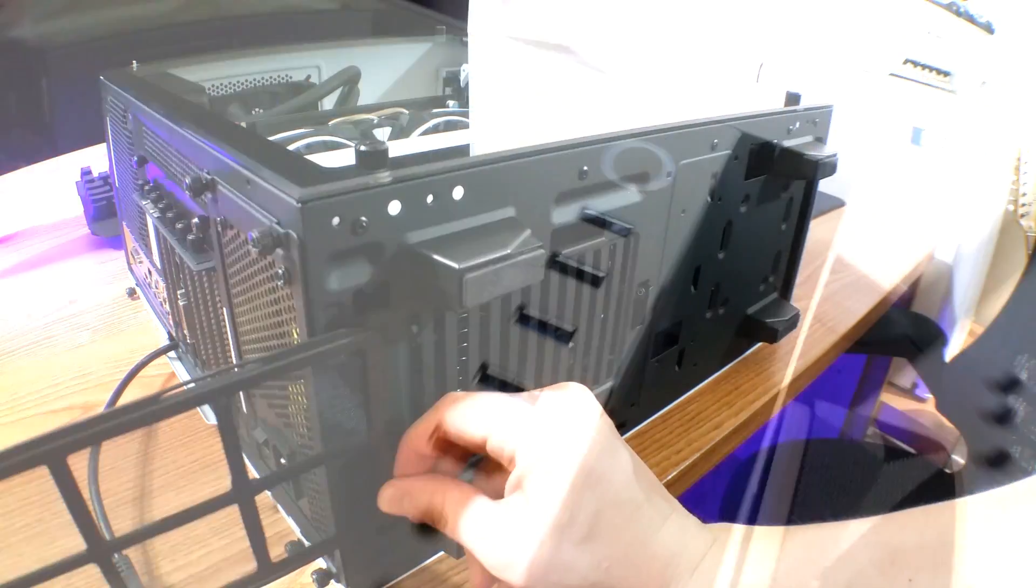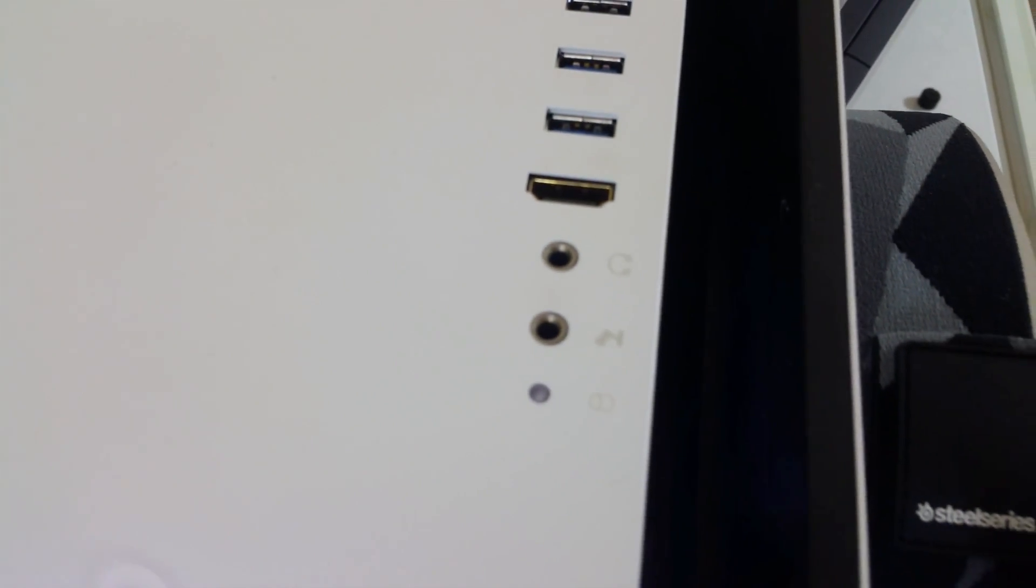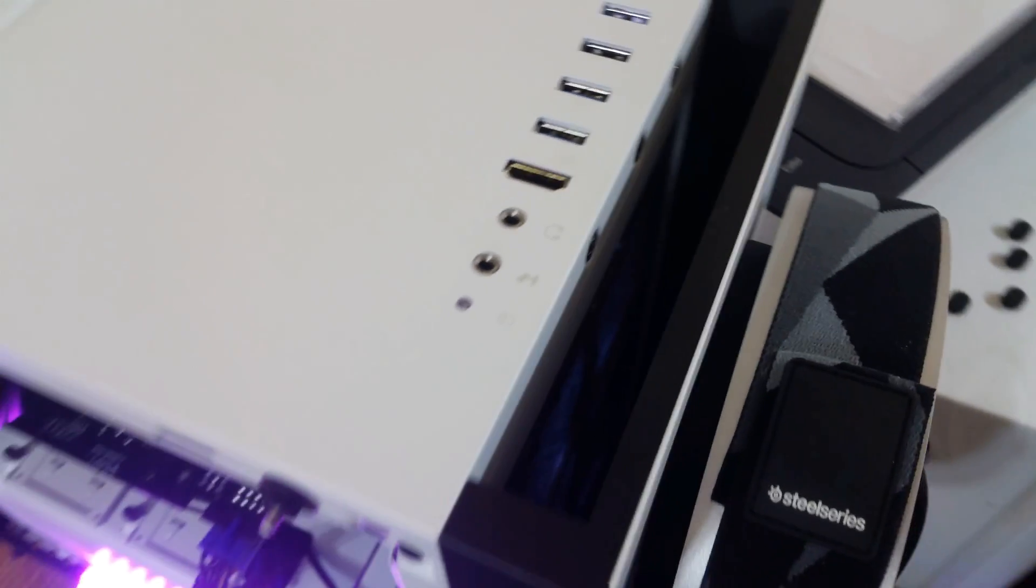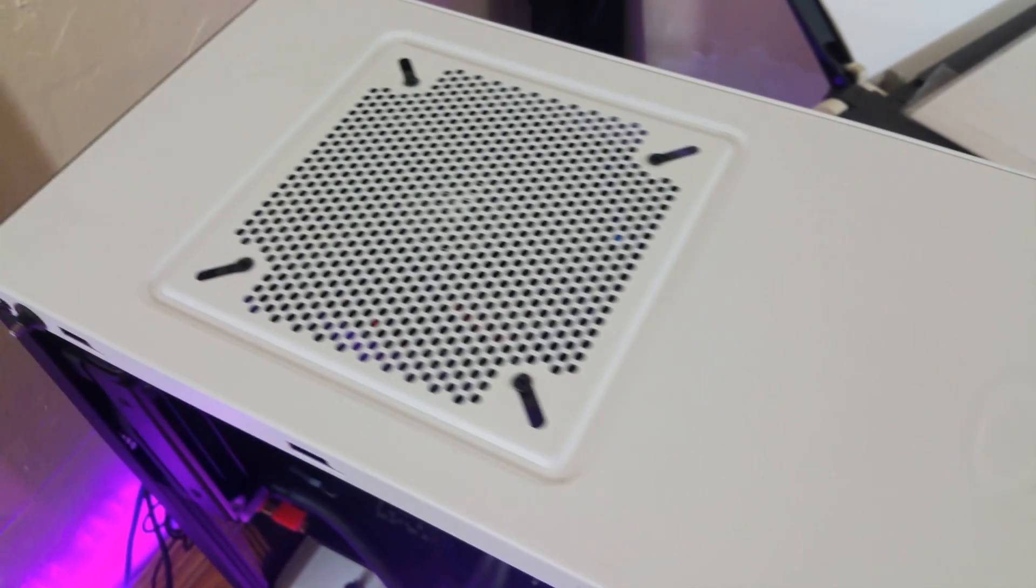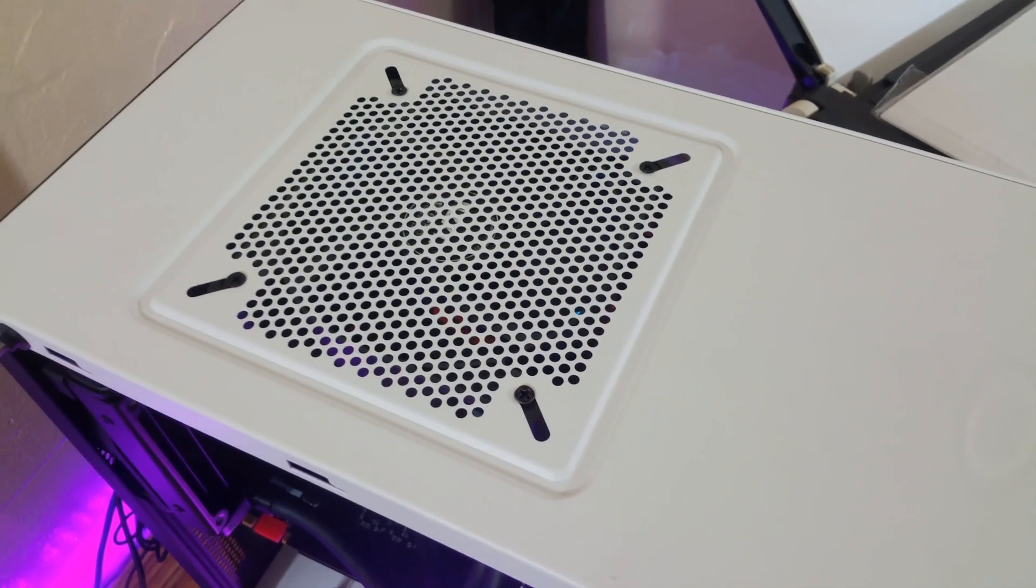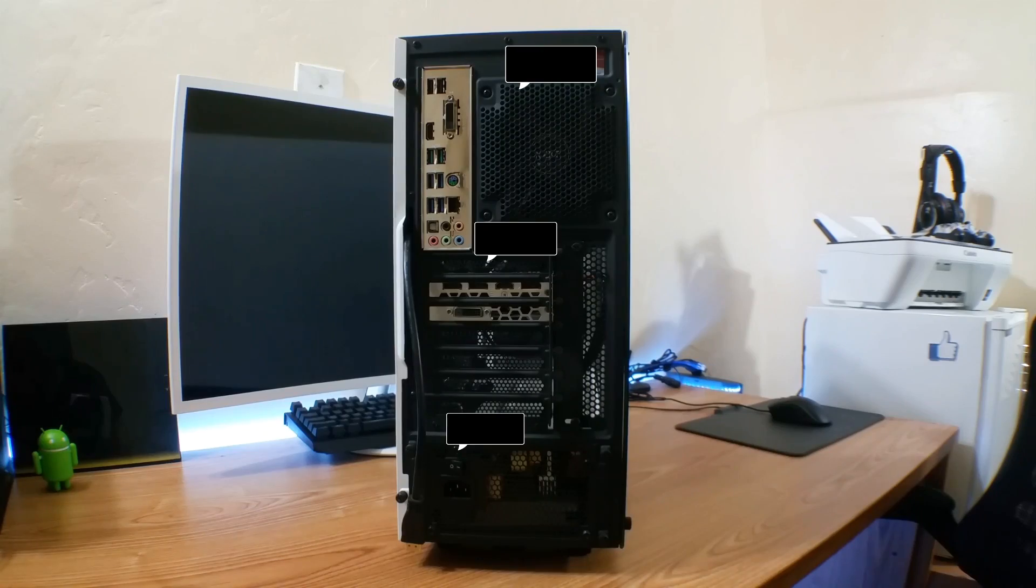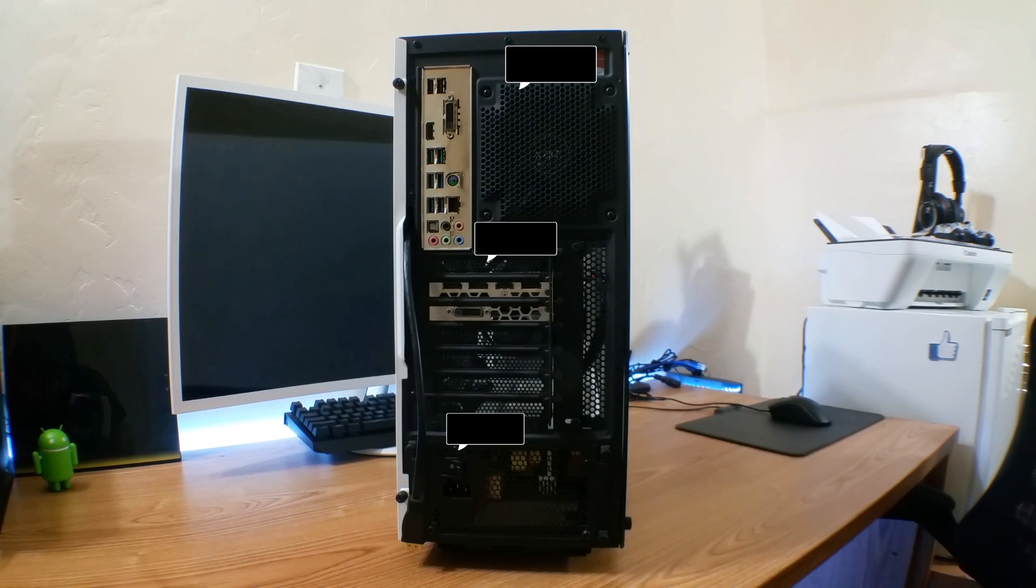On top of the case you have some USB ports, HDMI port, a headphone and microphone jack. This case is VR ready, by the way, whatever that means. On the back there is room for a ton of ports which depend on your motherboard, of course.